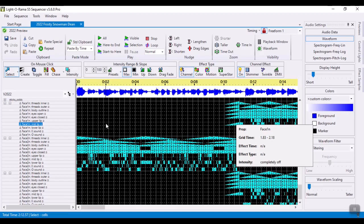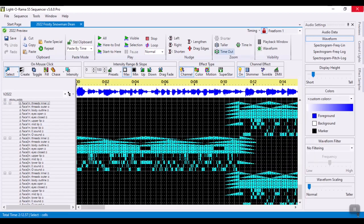Hi, in this video I'm going to demonstrate how I use Superstar to create my singing faces.